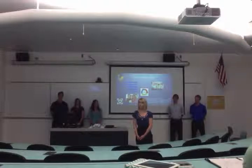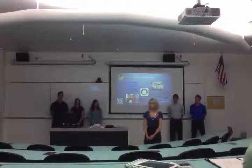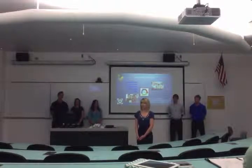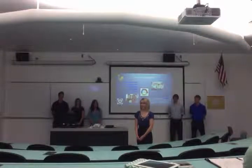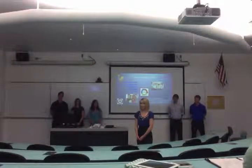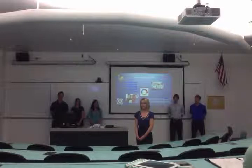We hope that we have provided you with sufficient information regarding our techniques for approaching communication opportunities at the Sonoran Science Academy. Thank you for your time, and if you have any questions, my group and I would be happy to answer them for you now.